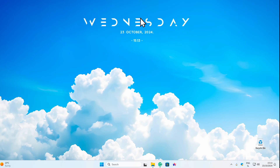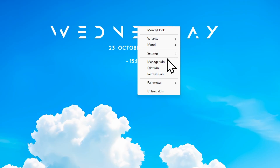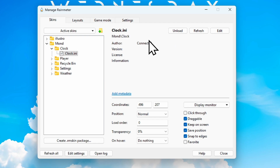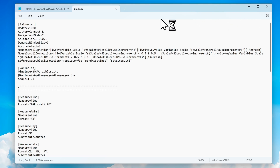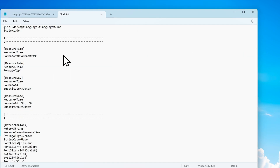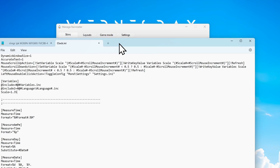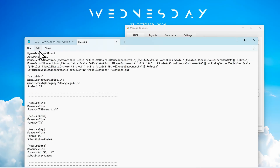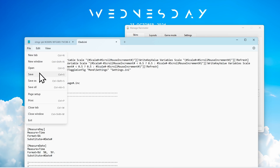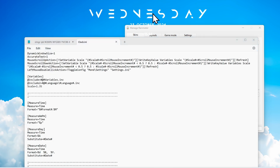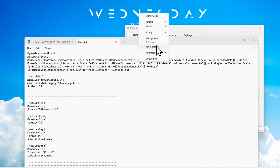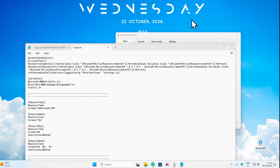Now let's make the widget a bit bigger. Right clicking and choosing manage skin does nothing useful, so I'll click edit to open it in Notepad. I'll find the scale value and change it to 1.35, then go to File and save. Back on the widget, I'll right click and click refresh — and now we have a bigger widget.